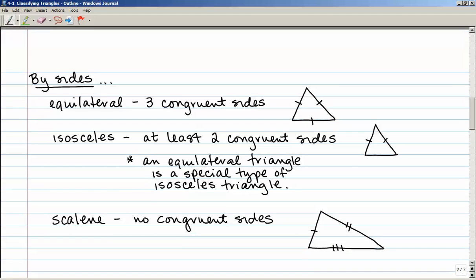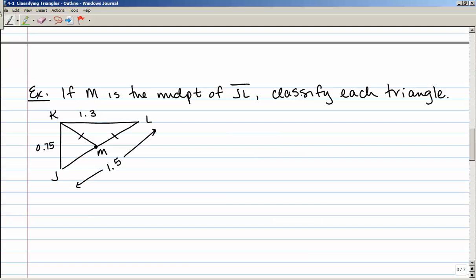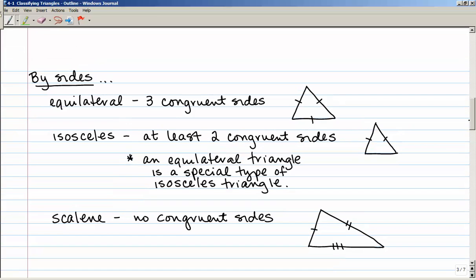The second way to classify triangles is by the length of sides. An equilateral triangle has three congruent sides, which we note by putting little hash marks on the three sides. An isosceles triangle has at least two congruent sides. Since an equilateral triangle also has at least two congruent sides, an equilateral triangle is a special type of isosceles triangle. A scalene triangle has no congruent sides — all three sides are different lengths.